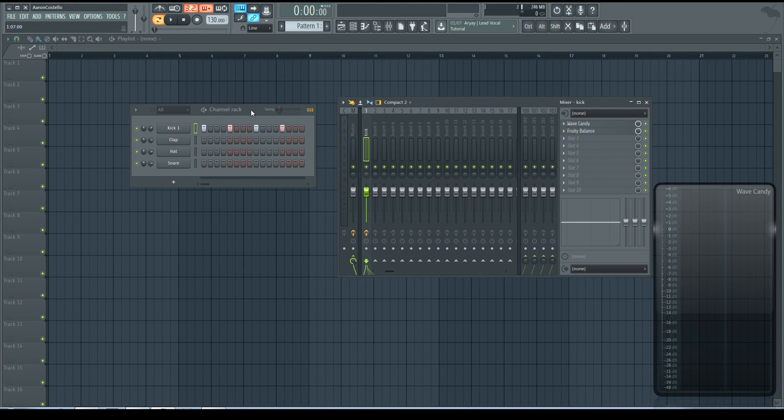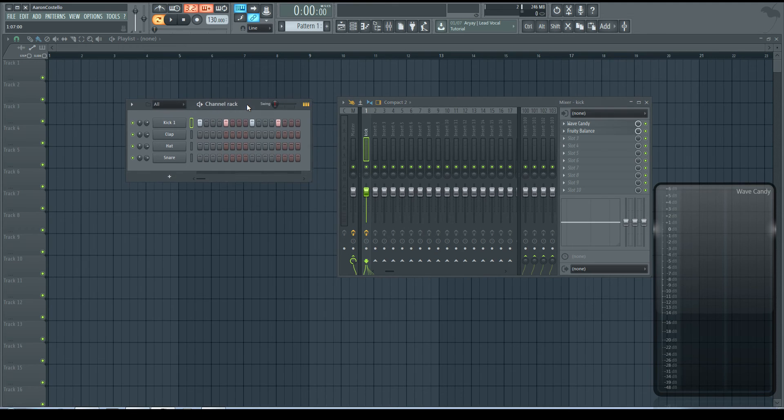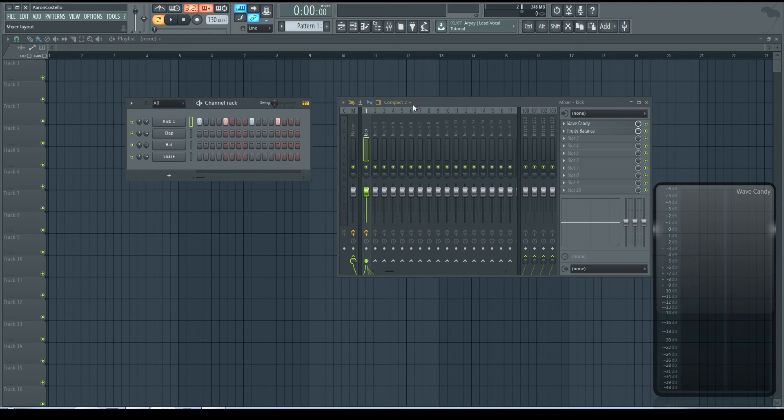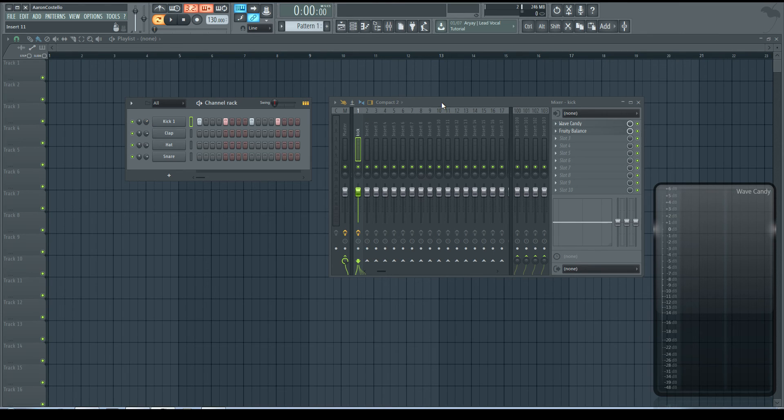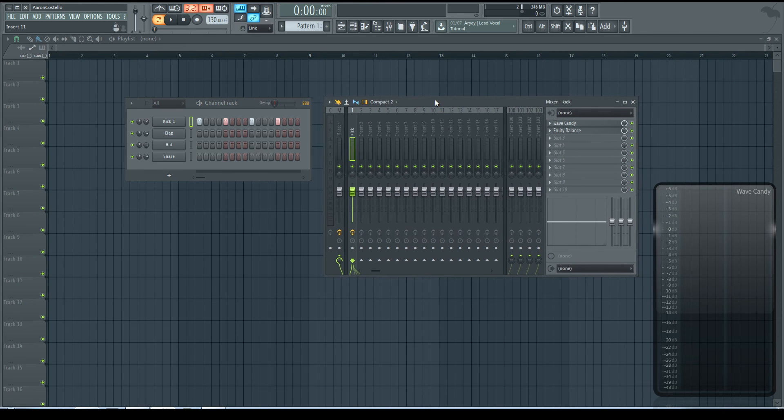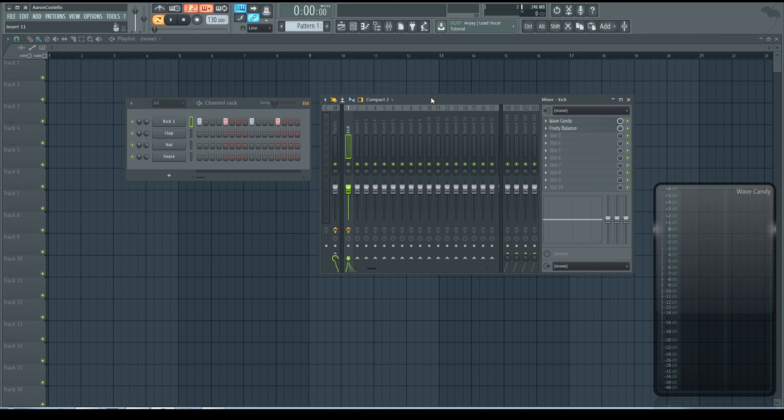When it comes to automation, I would never recommend using the channel volume to do that. It's not a good idea. It's going to cause you a lot of problems down the road.